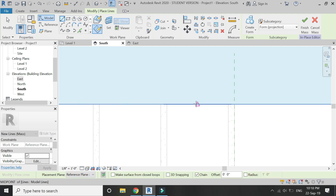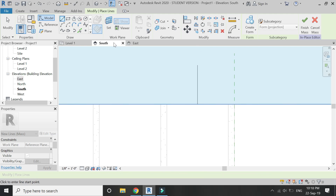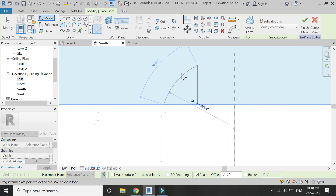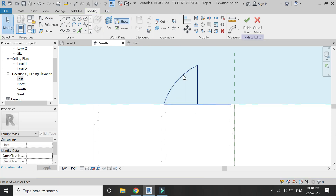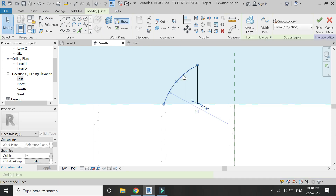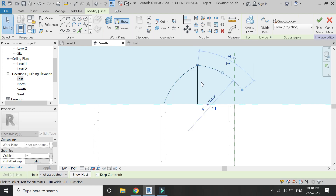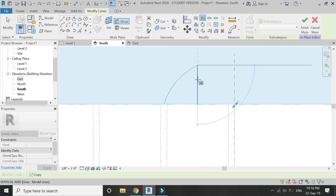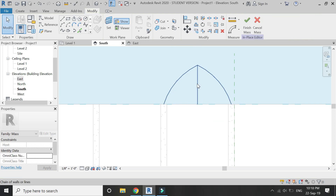Now draw these lines and arcs at this reference plane as shown in the video. Also make sure 'Work on Plane' is selected so that these arcs are placed directly on this reference plane and not anywhere else.